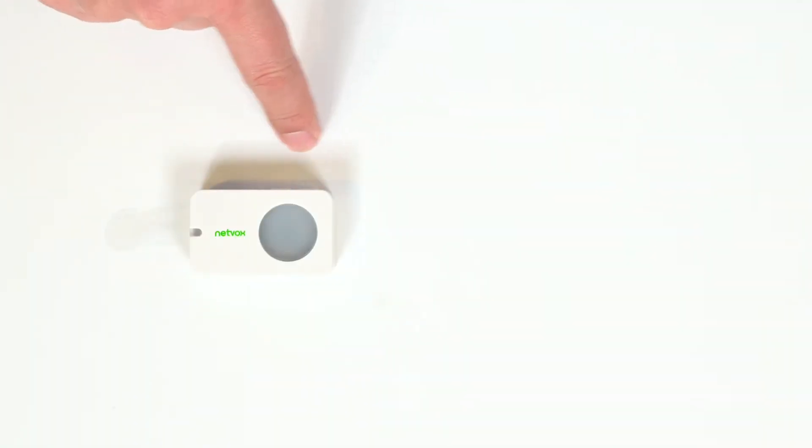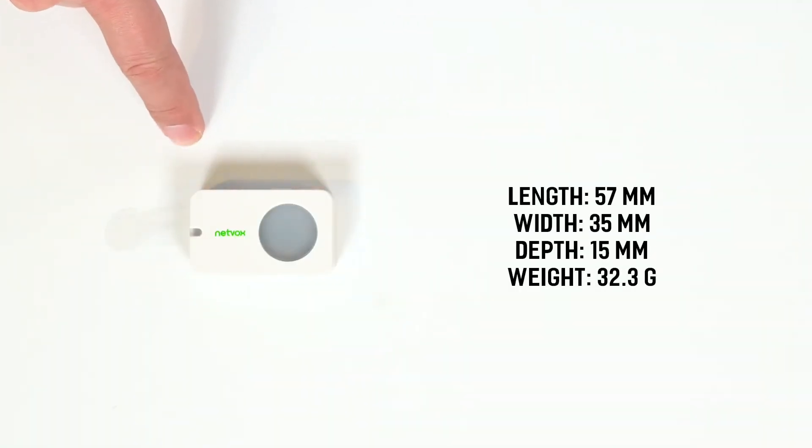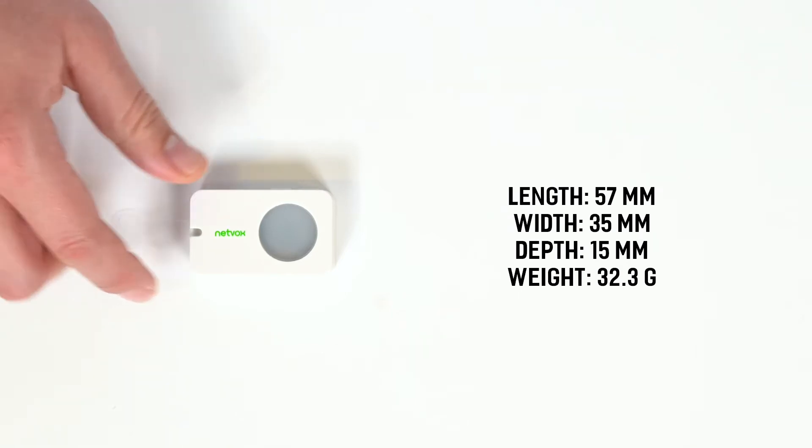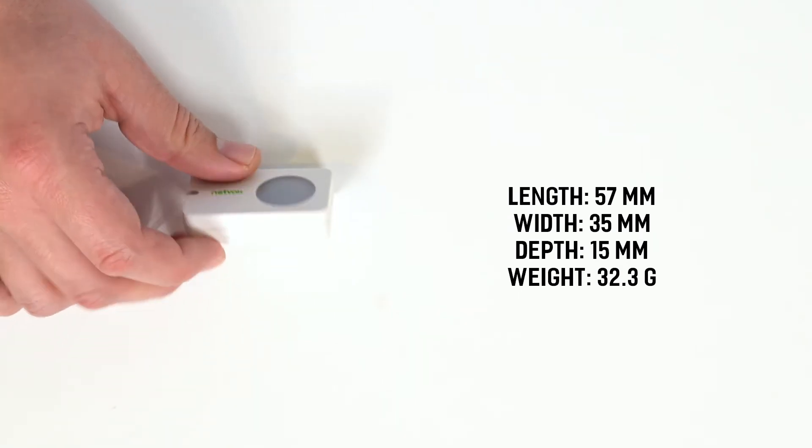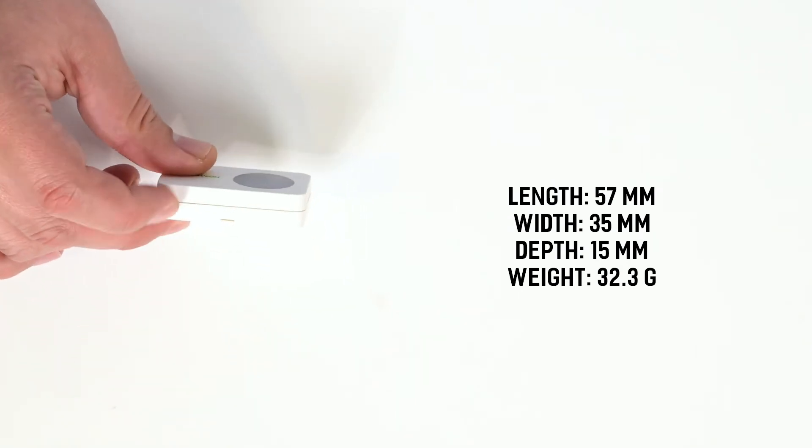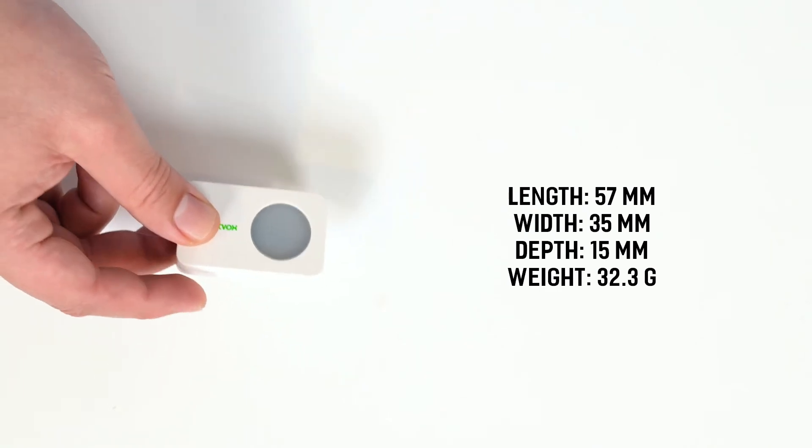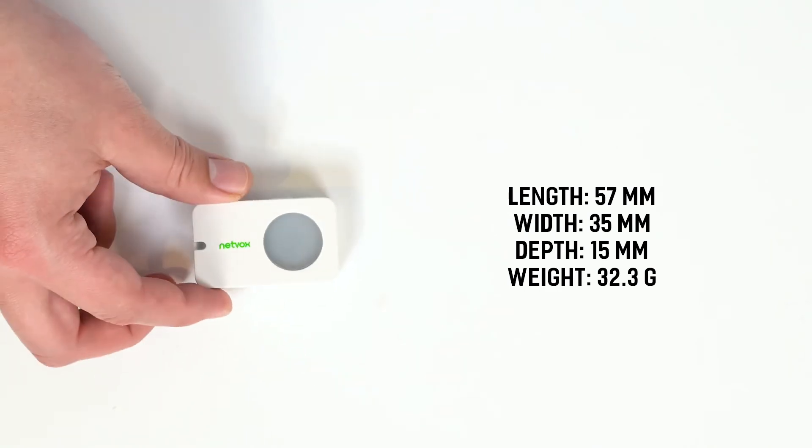The device has a length of 57 millimeters, a width of 35 millimeters, a depth of 15 millimeters, and weighs 32.3 grams.